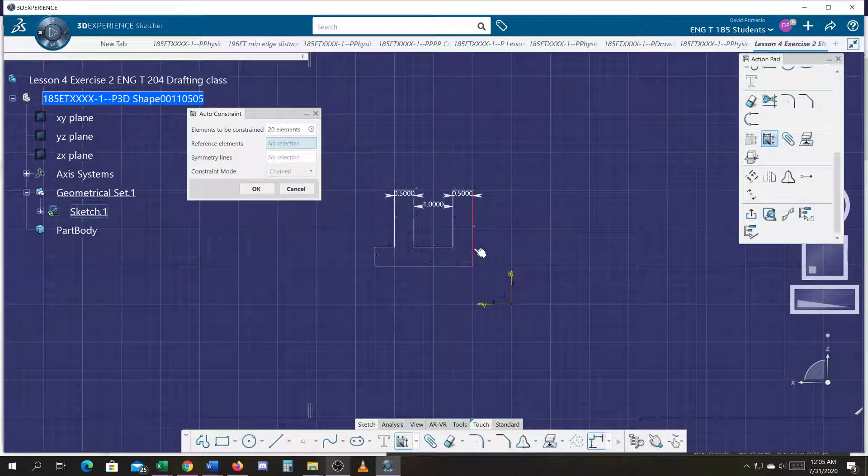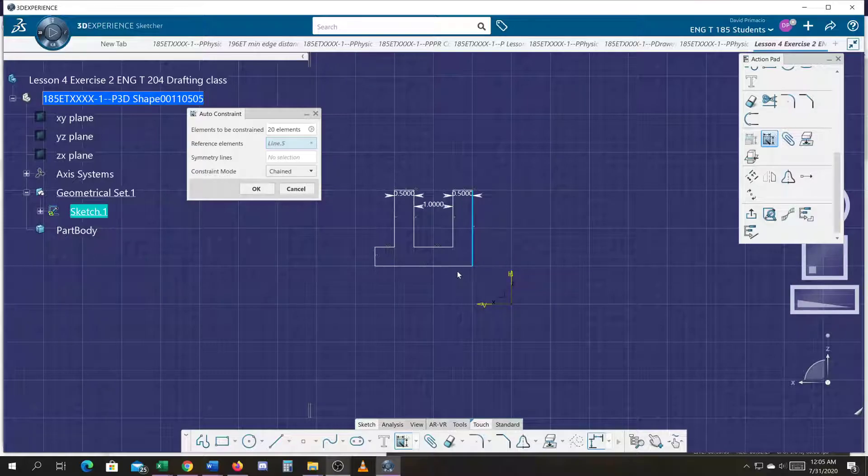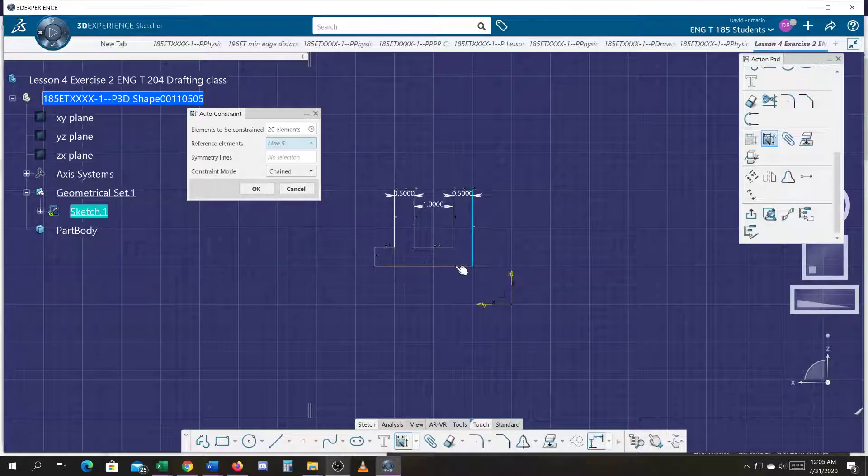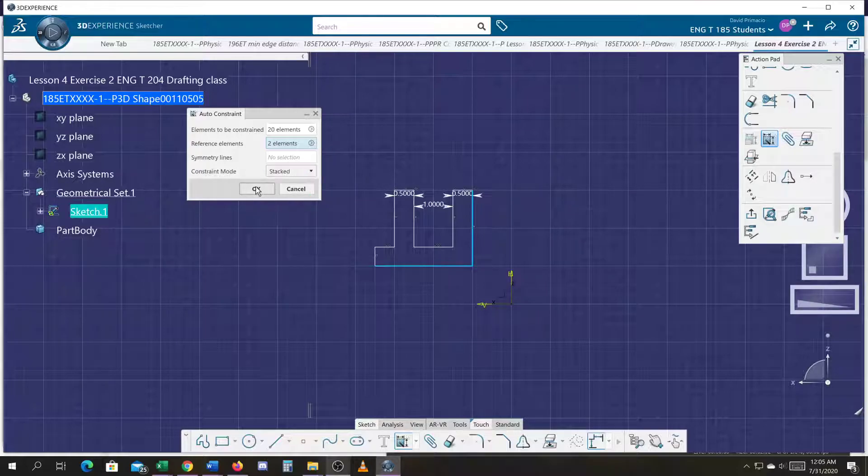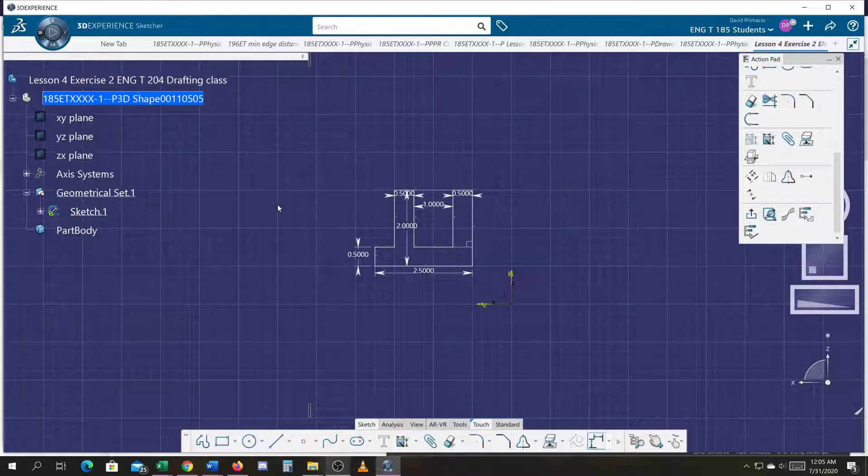I'm going to go ahead and use the bigger lines as my datum. So I know we typically go left to right. But looking at this part, I like to use the bigger surfaces for my datums to start with.